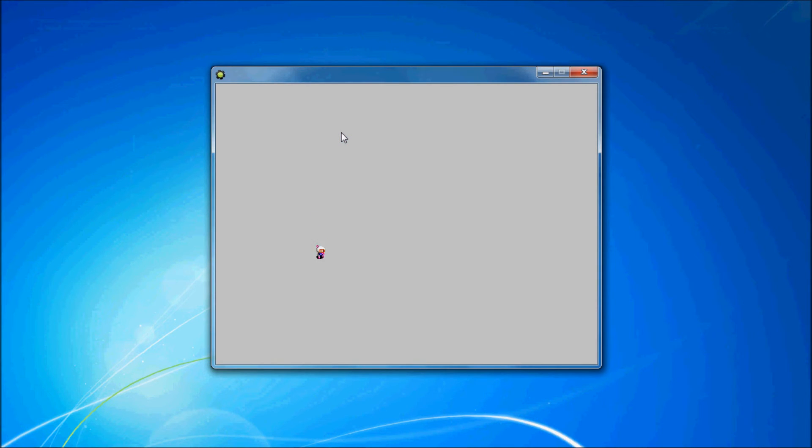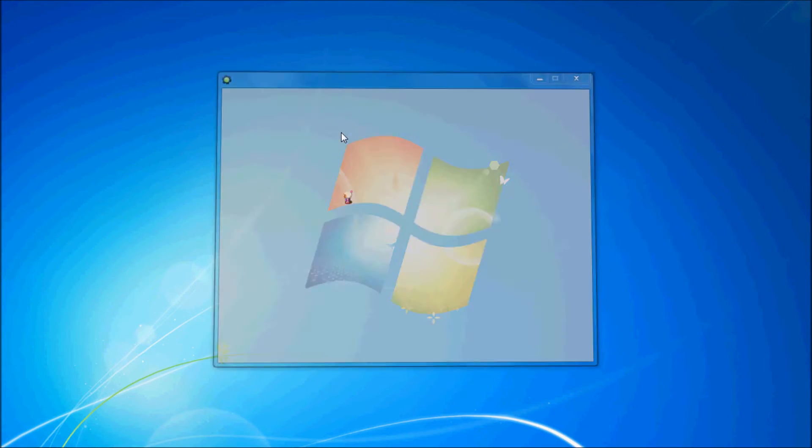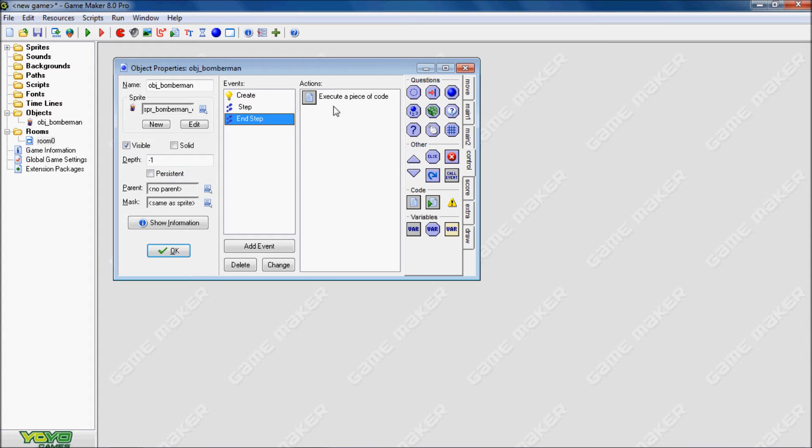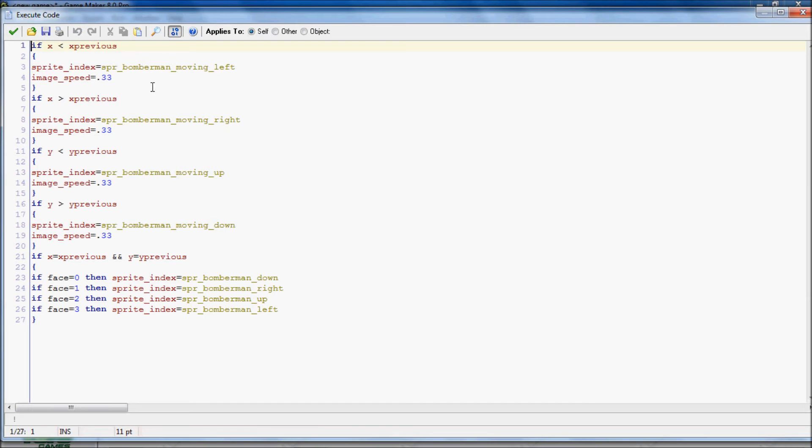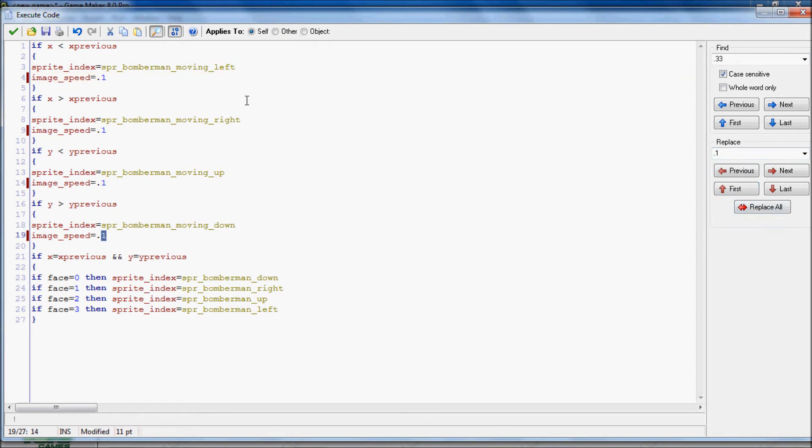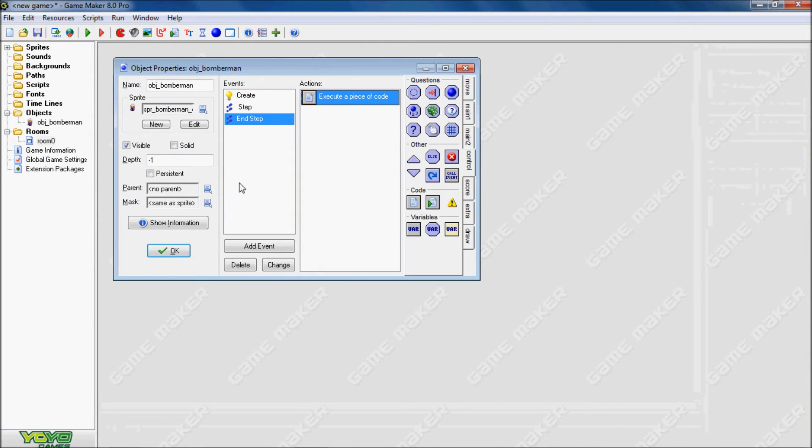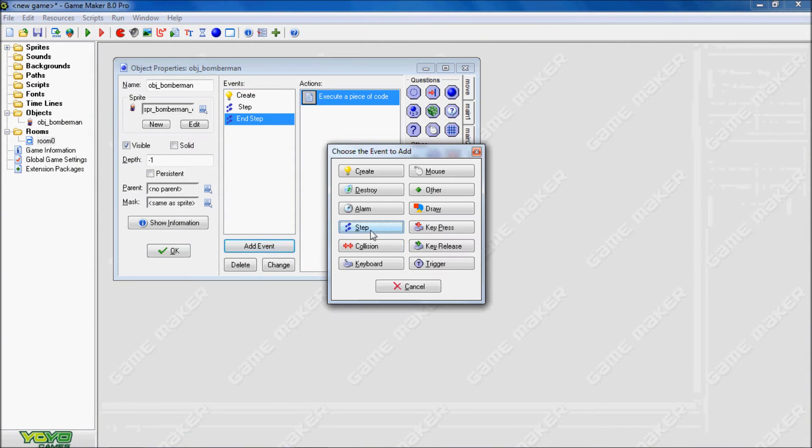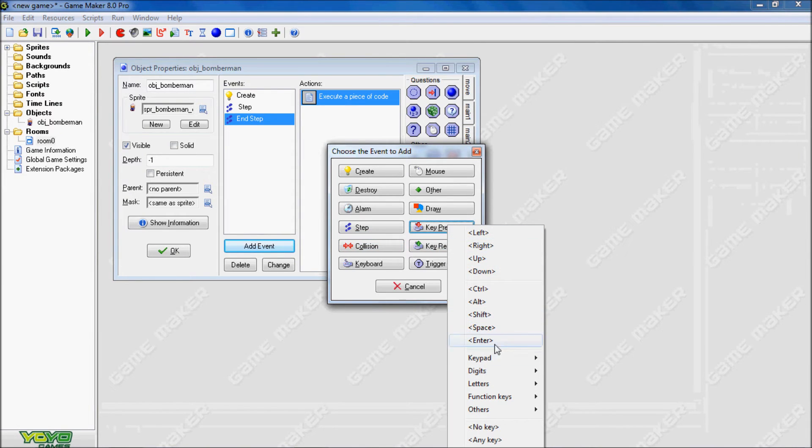Alright, as we can see, we can move in all four directions. But it looks like the sprite is a little bit too fast, so we're going to make it go a little bit slower. So what we can use is the find resource thing, and we put in 0.33, so it highlights all those. And we're going to replace it with 0.1, and it'll replace everything in that step.